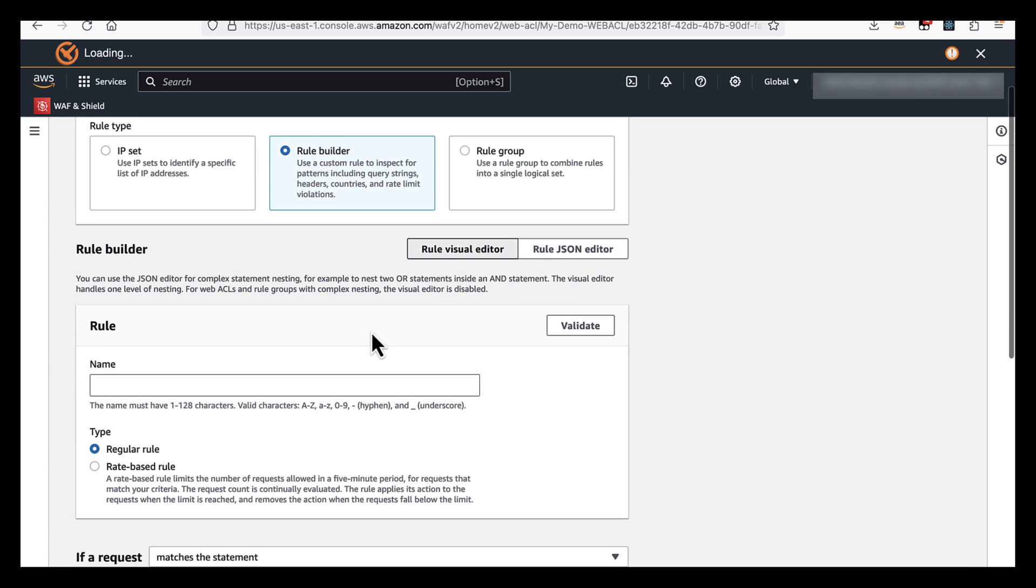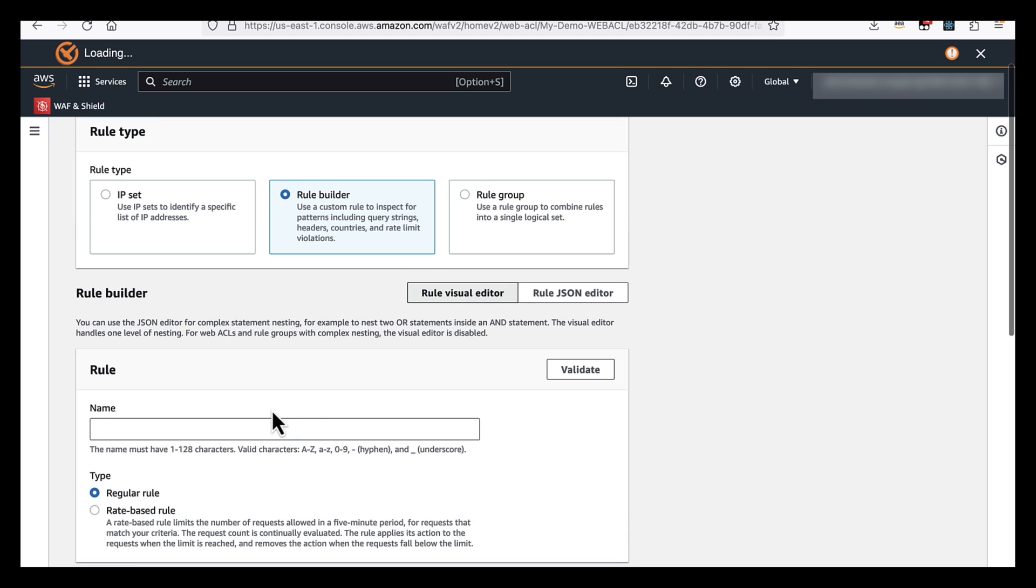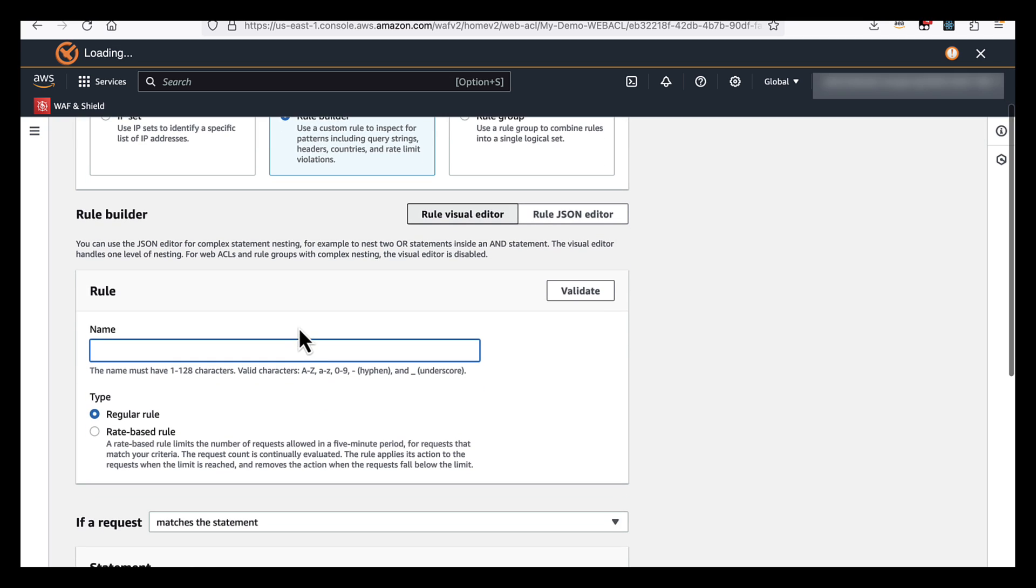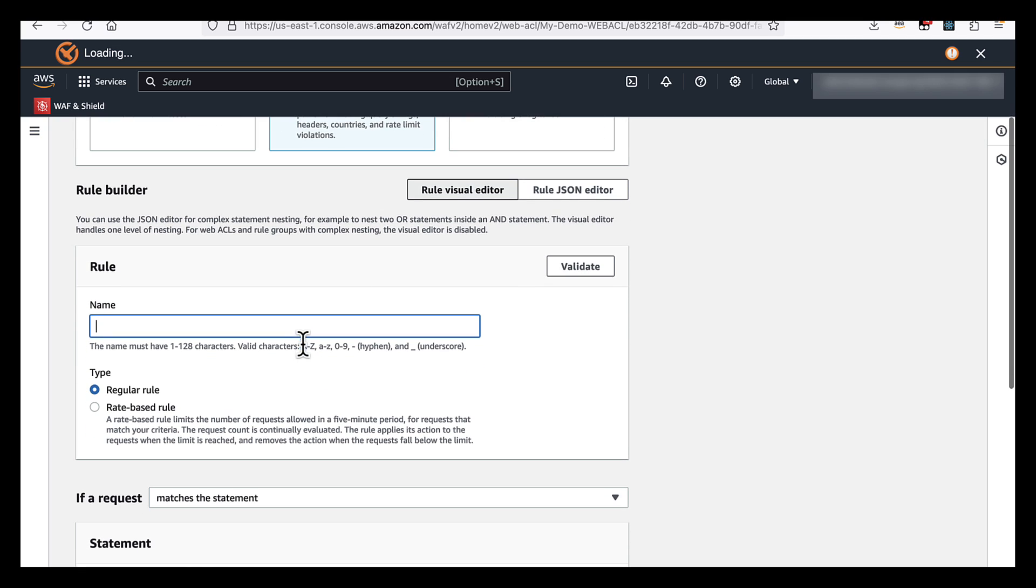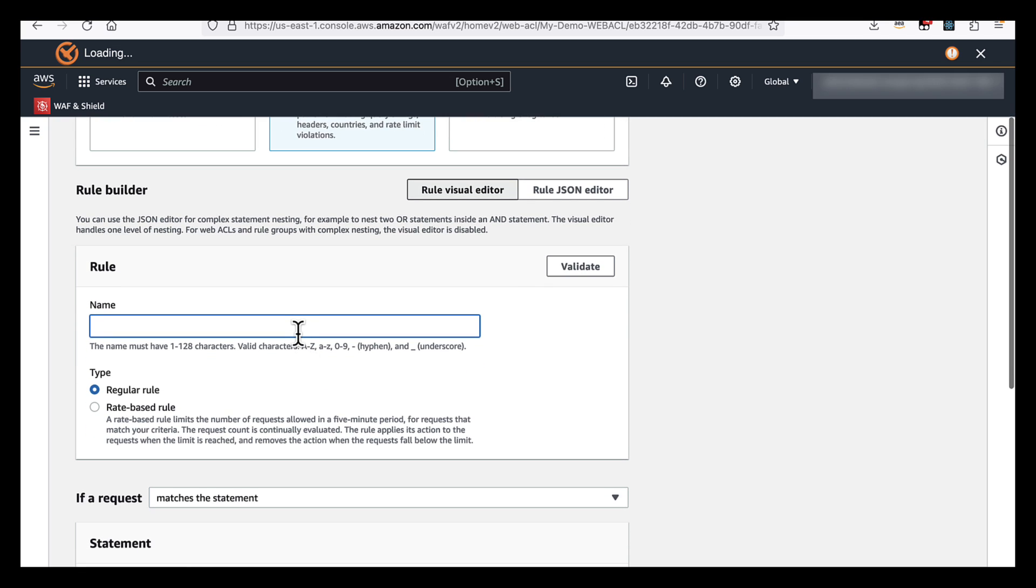You have a choice here as well to do it via the console itself, or you can use the rule editor and do it in JSON format. For this demo, we'll just use the console itself. And I'm just going to call this GeoMatch.